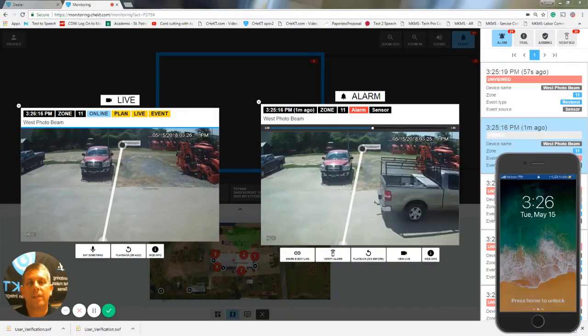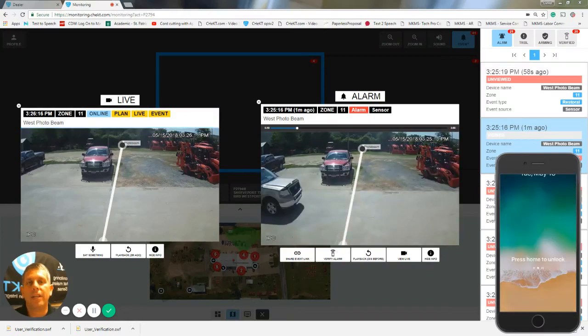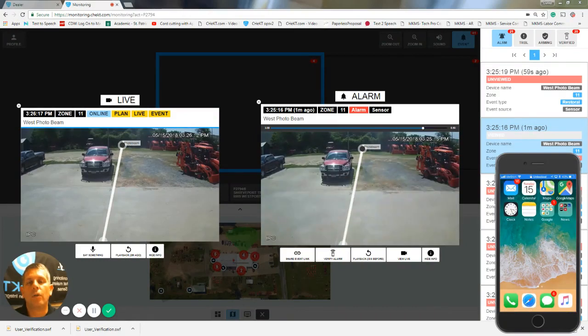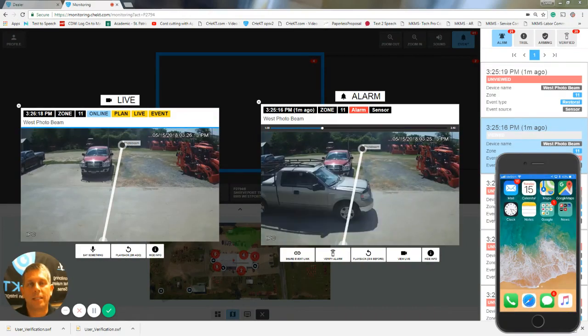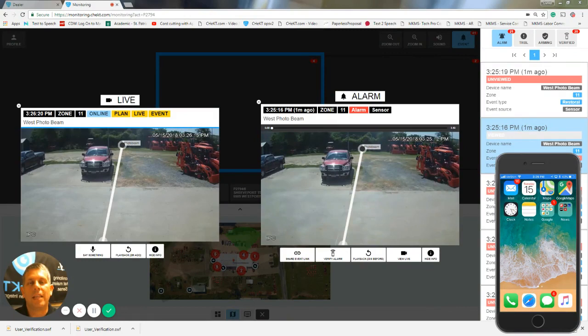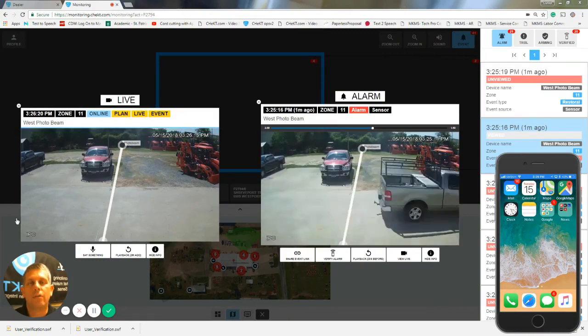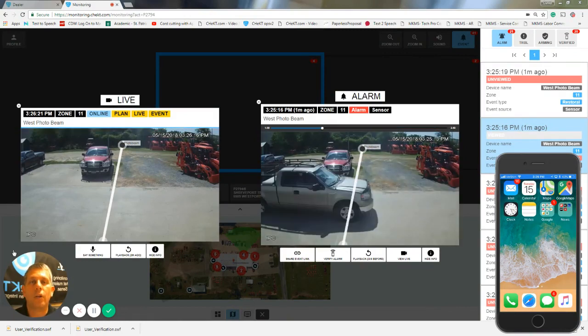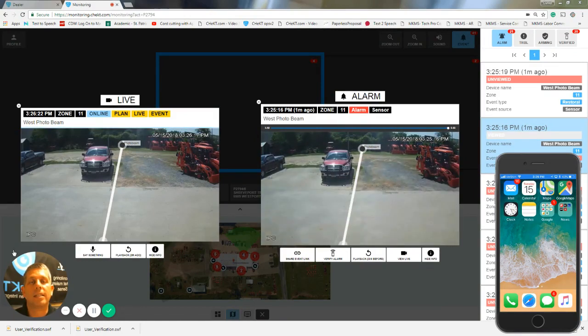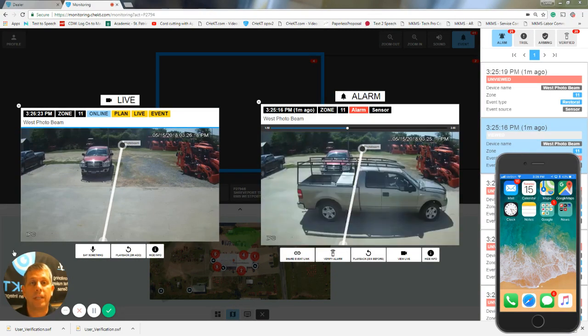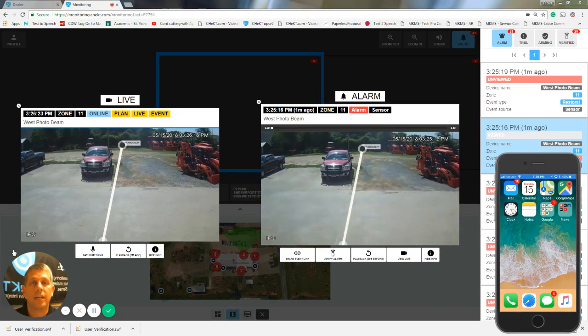Hello, my name is David, and in this video, I'm going to go over the process of the end user verifying an alarm event sent to them from the central station.